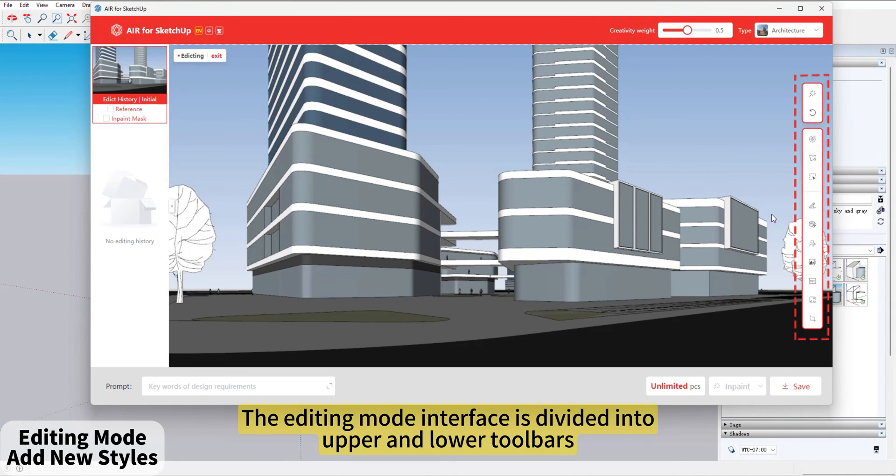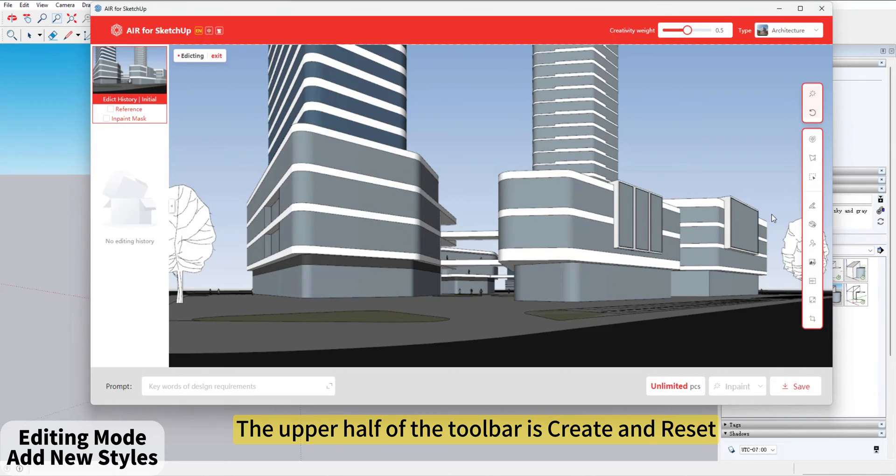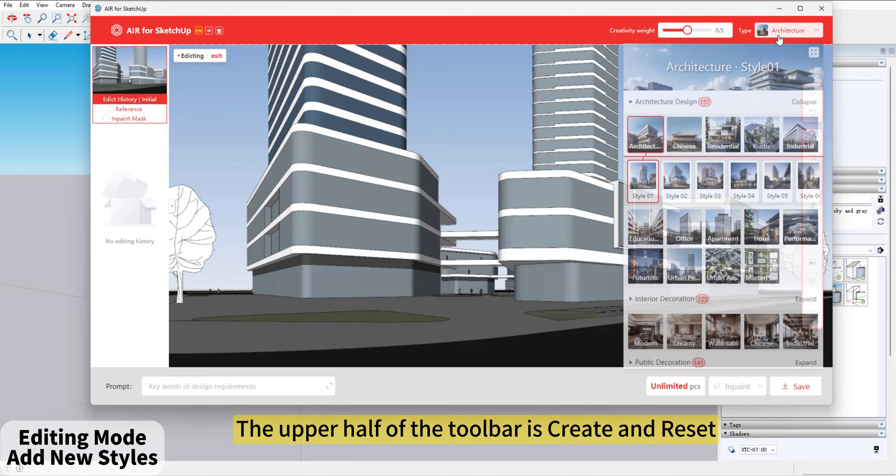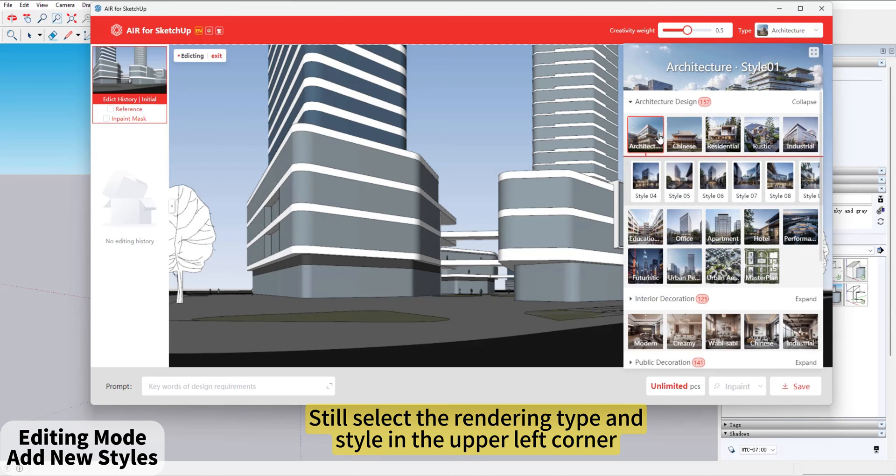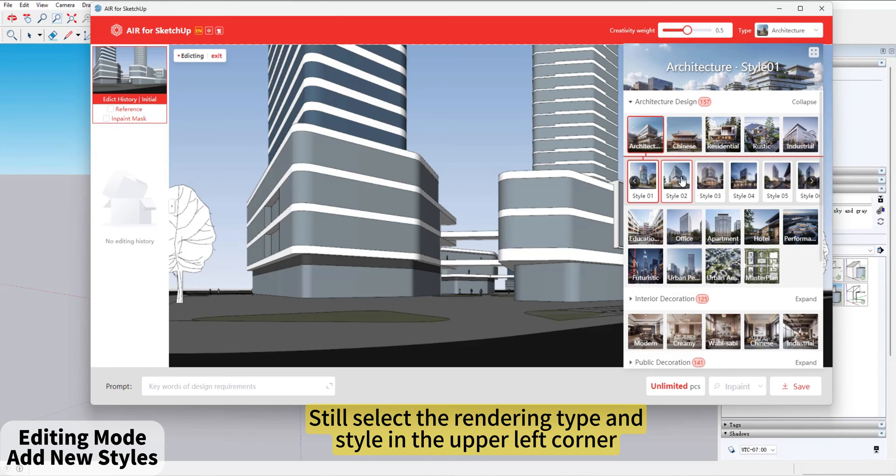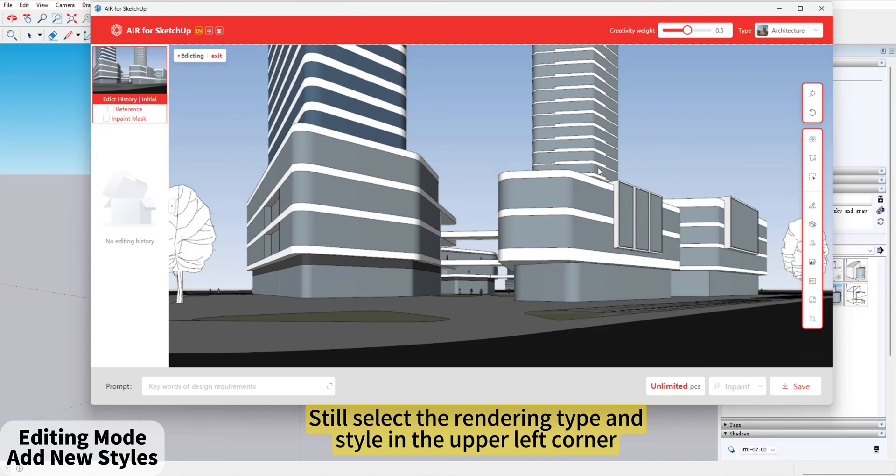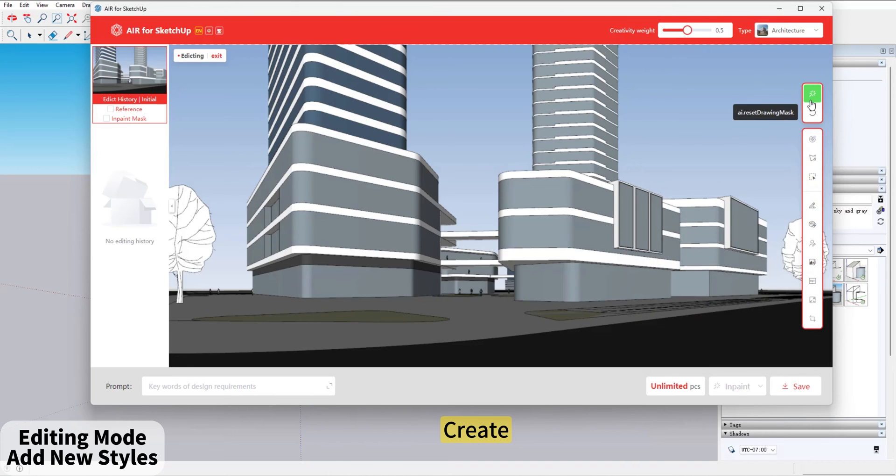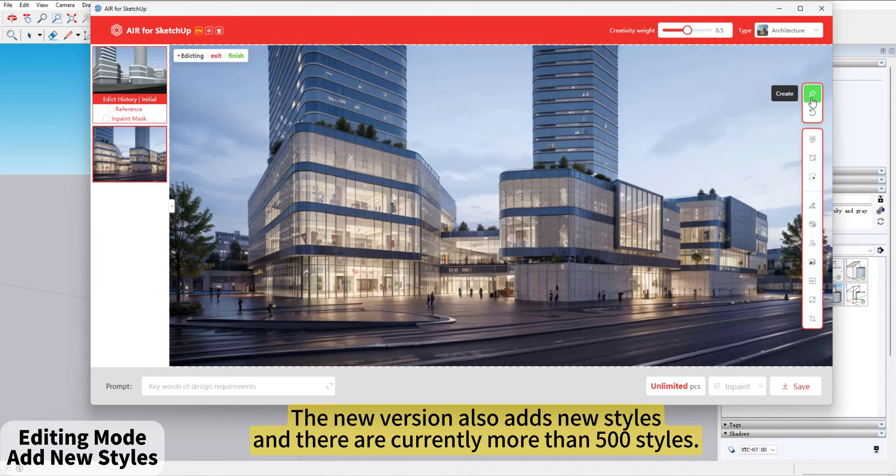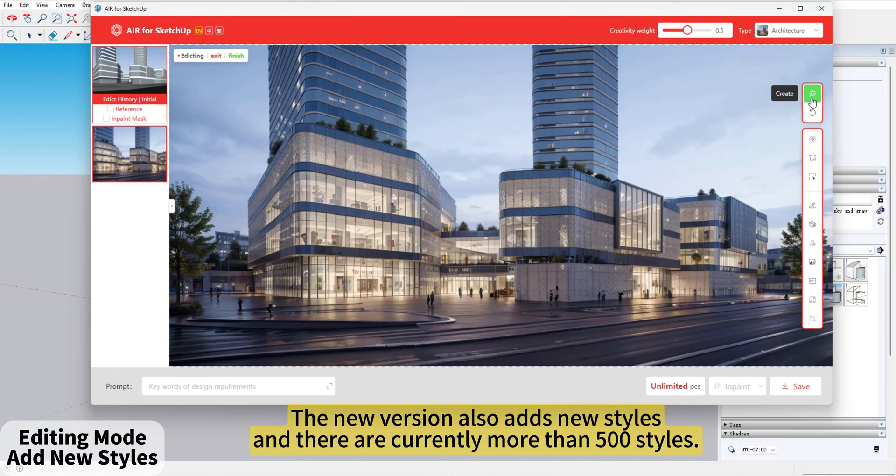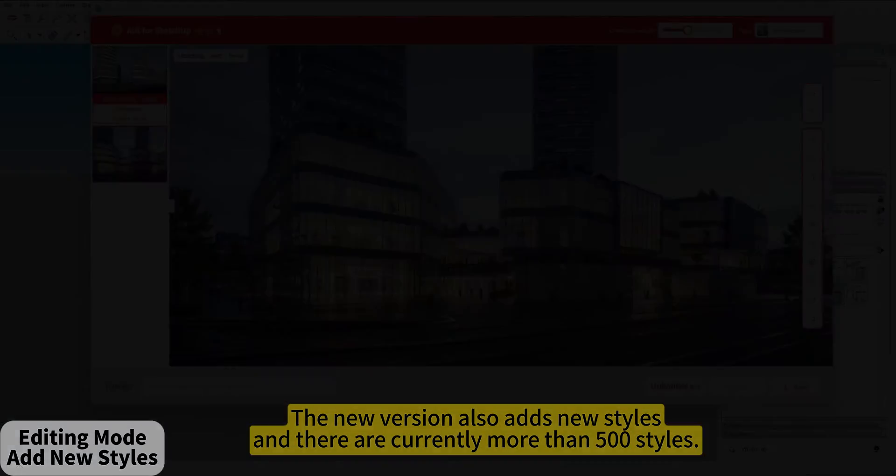The Editing Mode interface is divided into upper and lower toolbars. The upper half of the toolbar is Create and Reset. Still select the rendering type and Style in the upper left corner. The new version also adds new styles, and there are currently more than 500 styles.